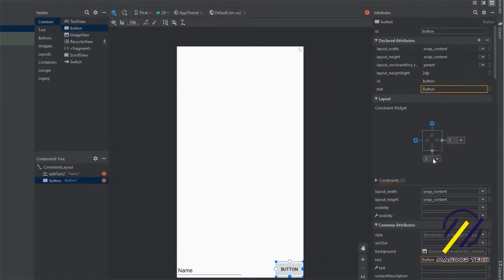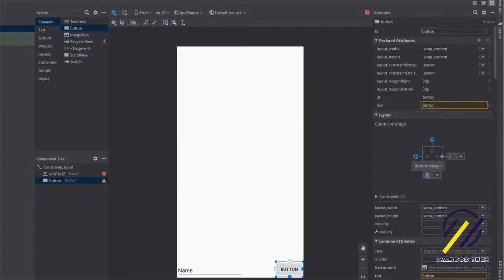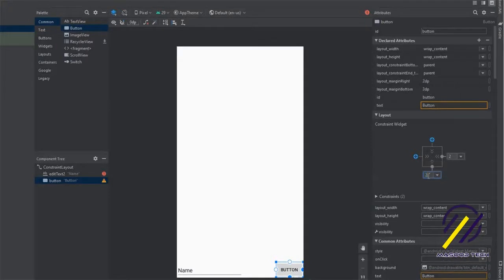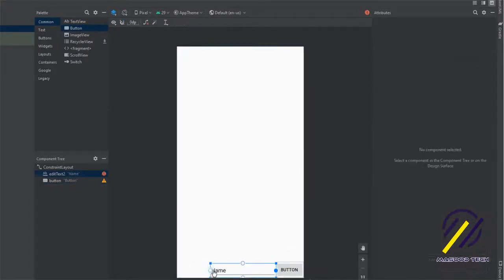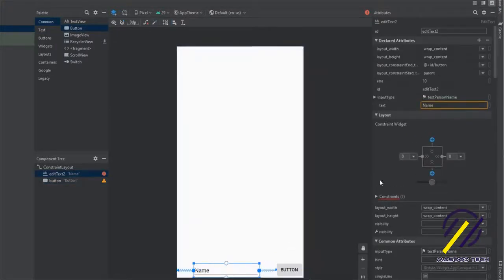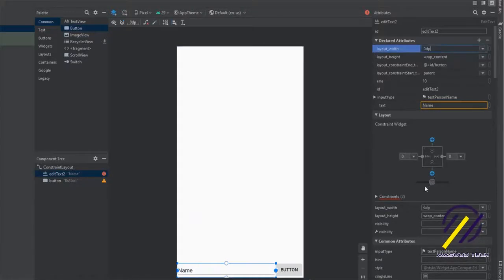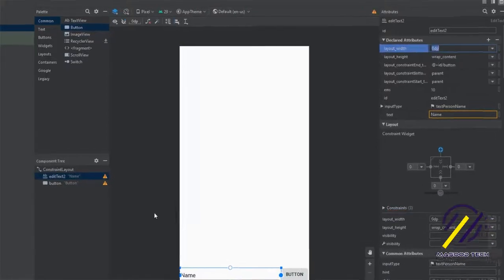Now we just need to set the constraints for both of these items because we're using a constraint layout. I'm going to put a constraint around our button and then maximize the width of our EditText box.